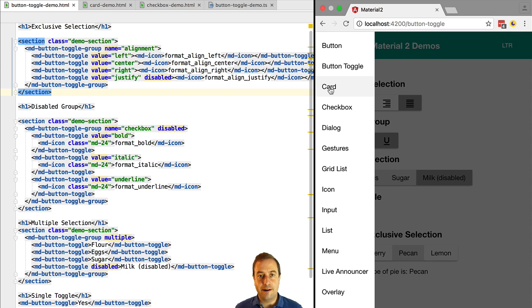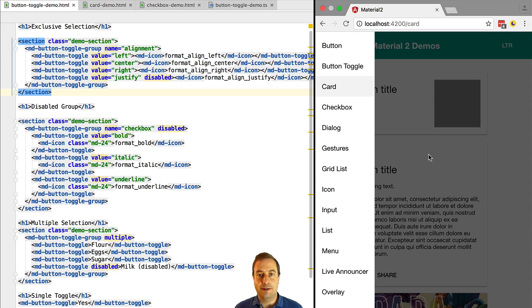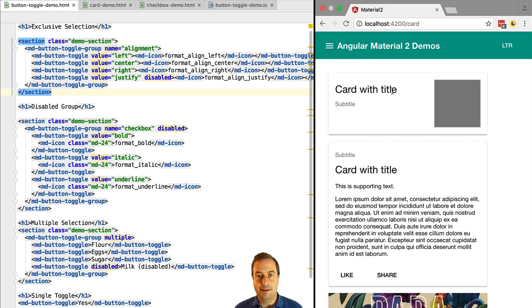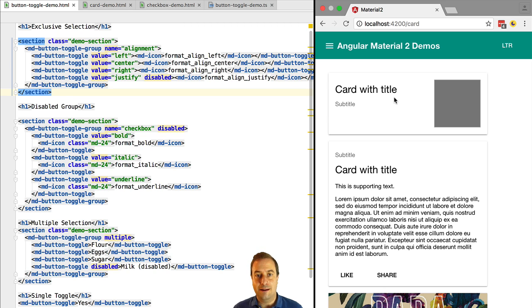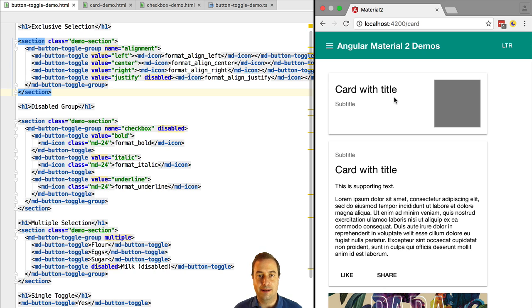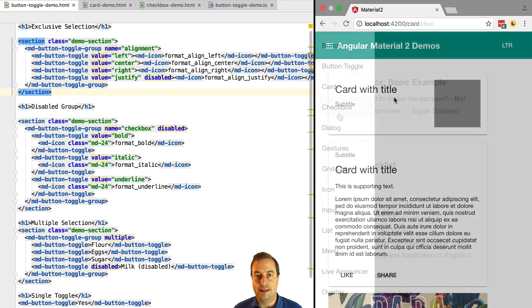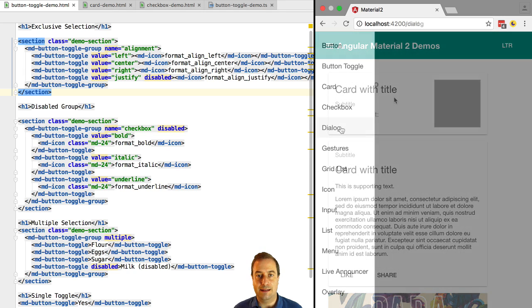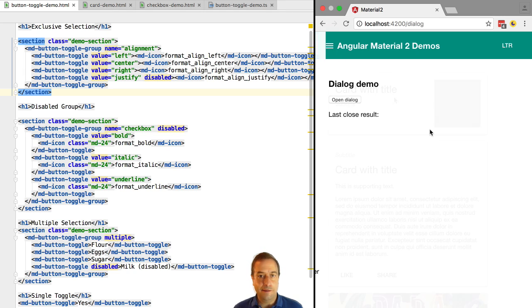One very important element of the material design specification are cards. You can very quickly create a very good looking UI by using cards properly. Cards are here available in Angular 2 material. We can add them a title and a subtitle.